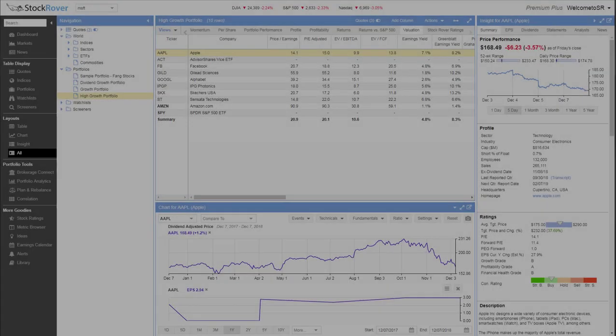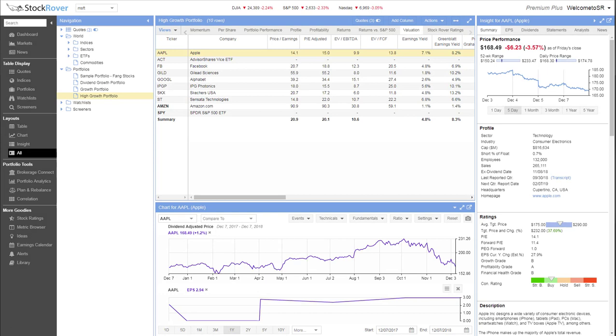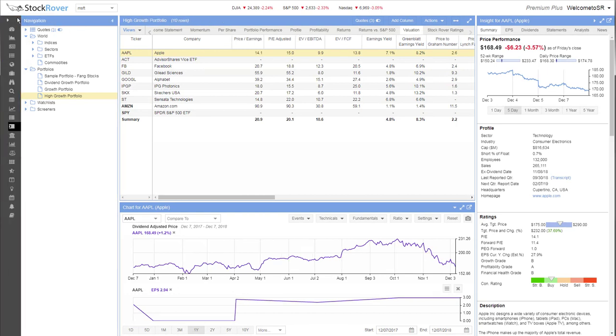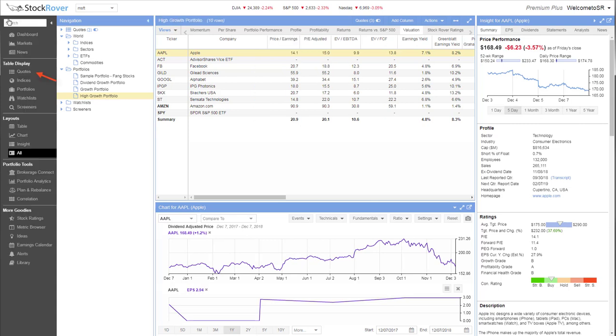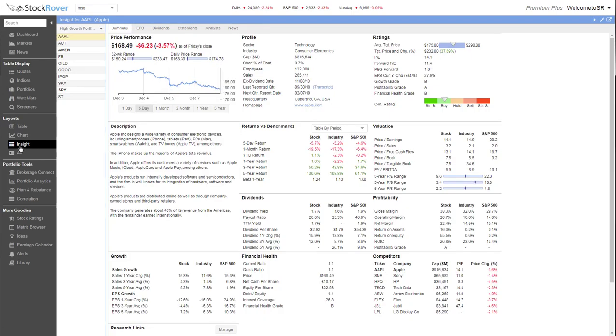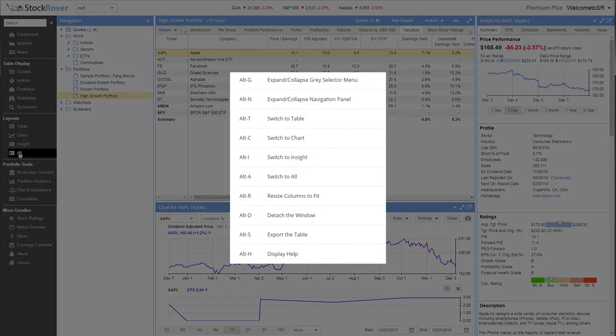The Stock Rover display is controlled via this gray navigation menu on the left, which can be collapsed into an icon-only bar. Here you'll find quotes, your portfolios, watchlists, and screeners, as well as research tools like charting and portfolio analytics. Selecting an item in this menu will open it in the main window. You can easily switch displays via single mouse clicks or using keyboard shortcuts.